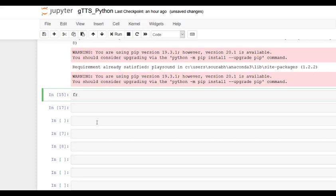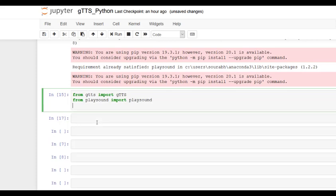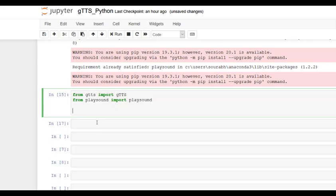From gtts, import gtts. Then from playsound, we have to import playsound. Remember it's not pi sound, it's not playground, it's playsound.